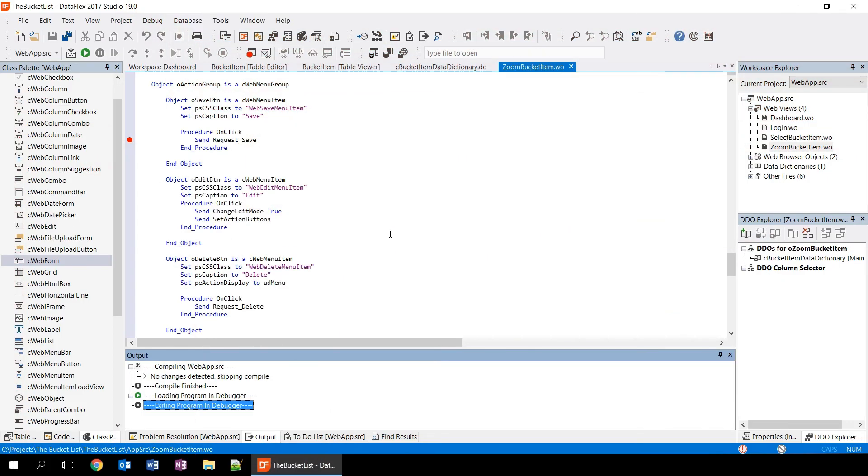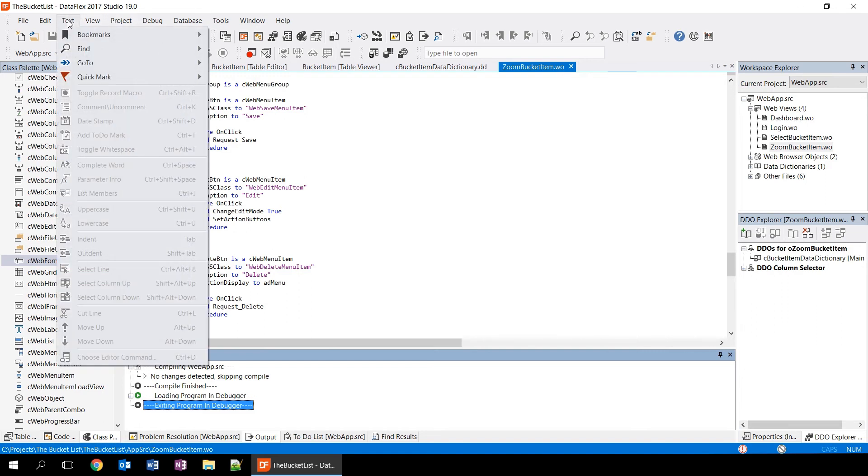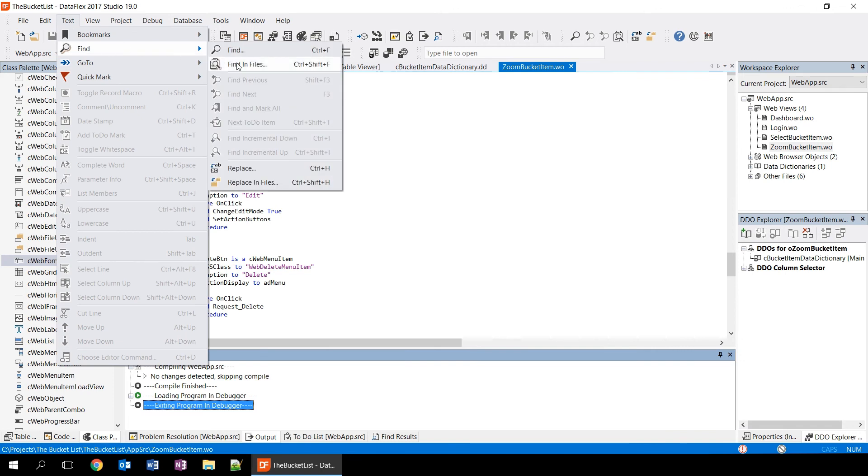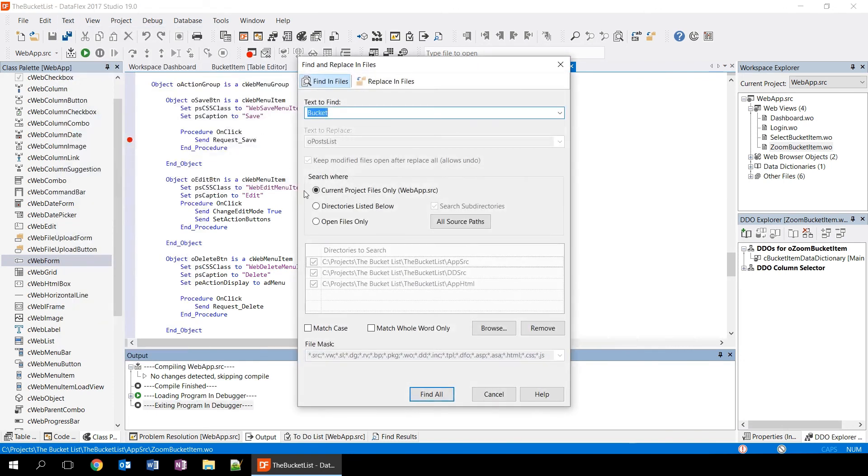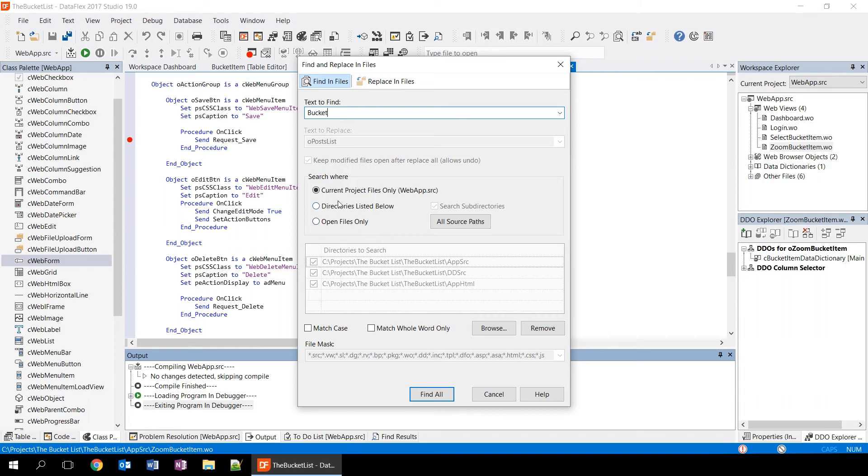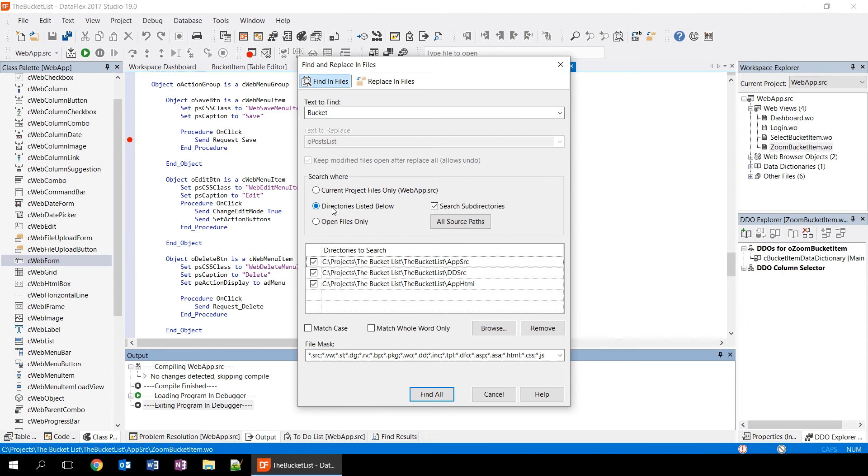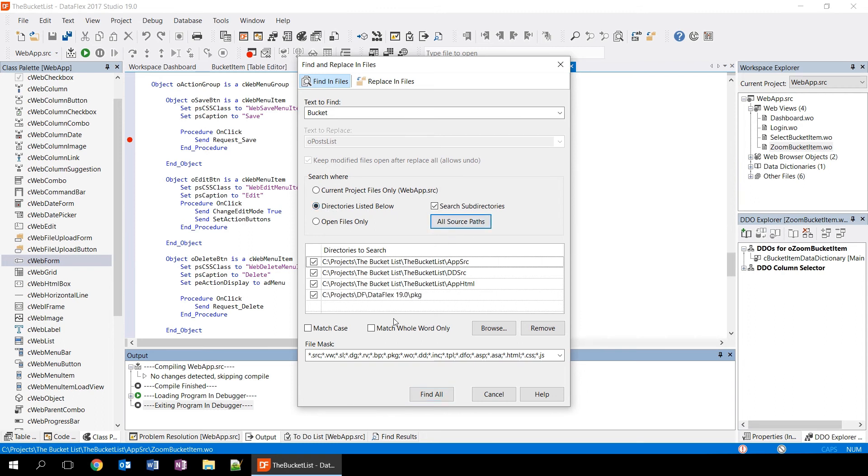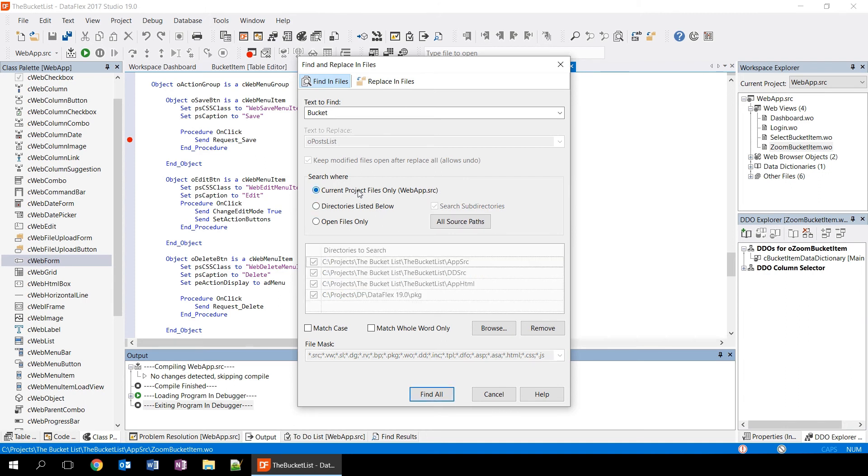The next thing we're going to be looking at is the find in files function of the studio. We're going to open up the dialog by going to text find and then find in files. You can also use ctrl shift F and in this case we're going to be searching for bucket. You can configure the files that are going to be searched using the options below. And you can either choose to search the current project or search the directories that are listed. And you can do that using the directories listed below function here. If you click all source pods, it will add the pods that your project uses files from. So it will search all the files that are available to the project. We're going to use the current project files only option in this case.